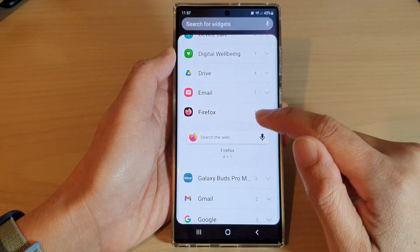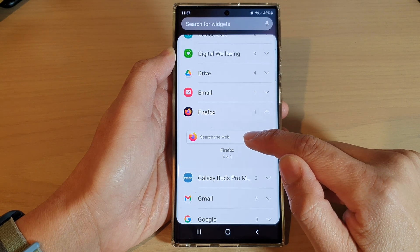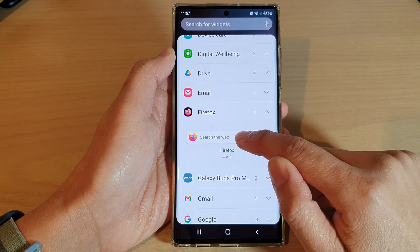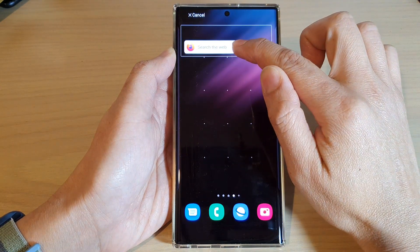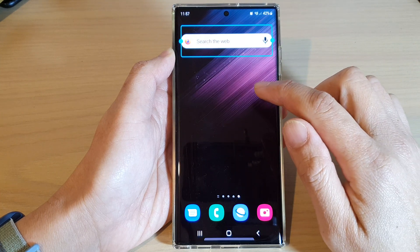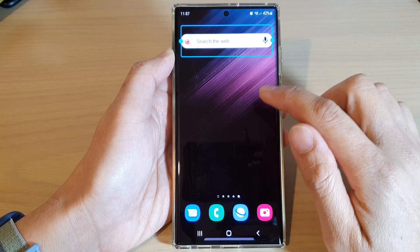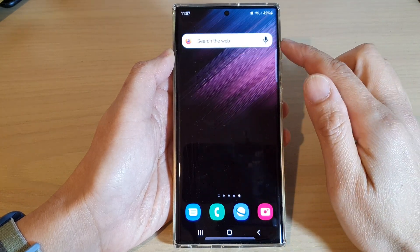In here, touch and hold on the Firefox widget and drag it out into your home screen and let go. And that's it. Now tap anywhere on the home screen to save the changes.